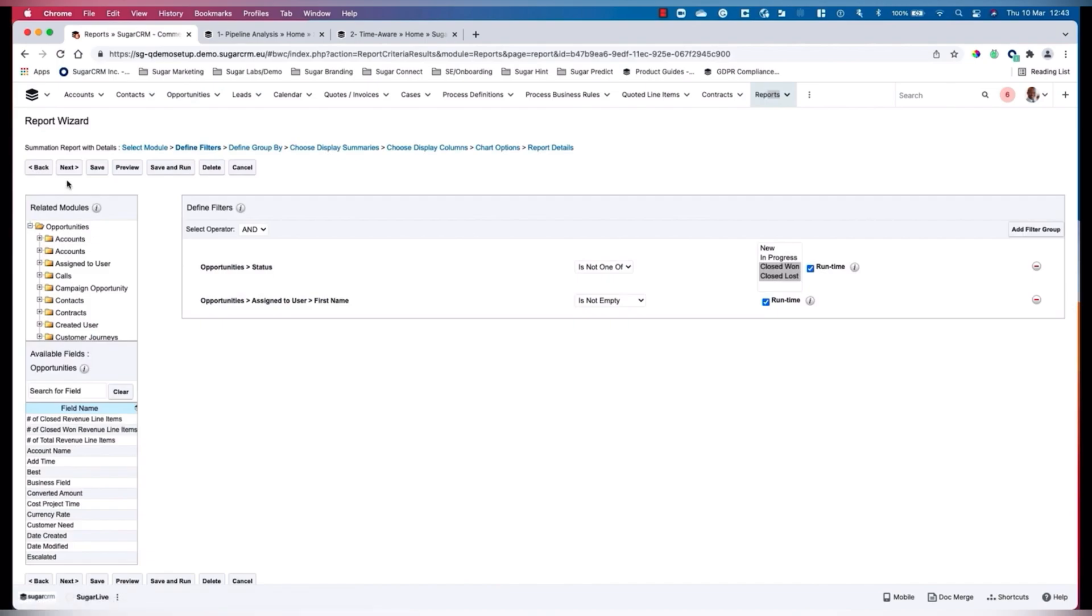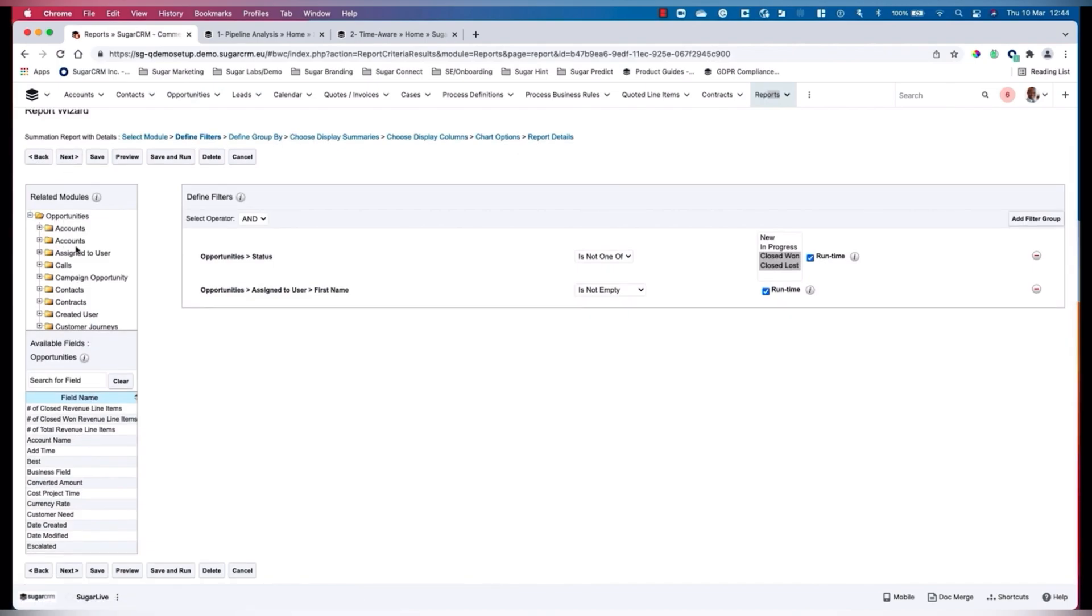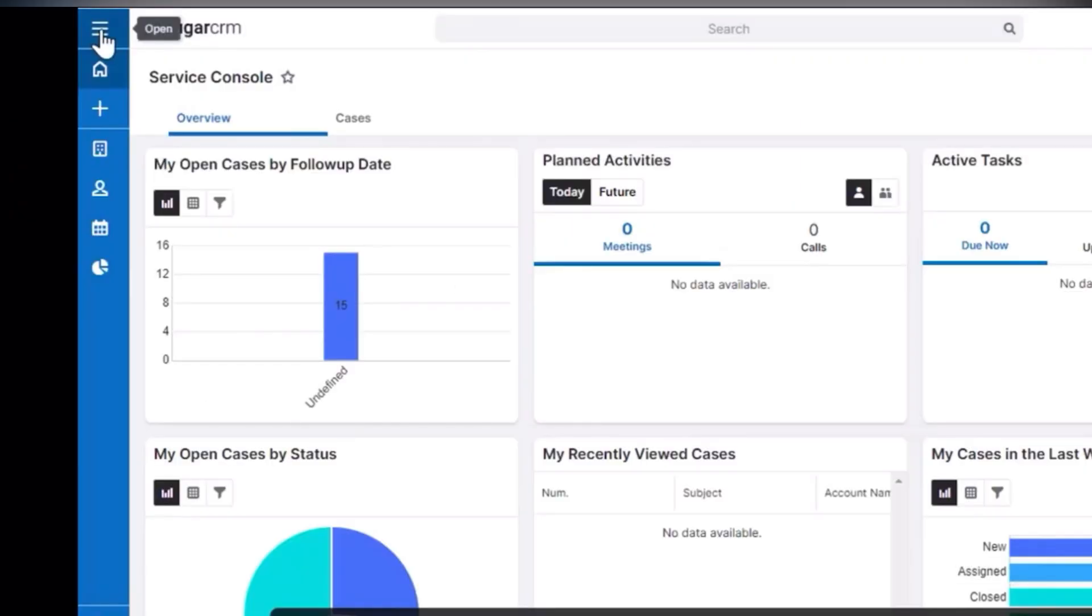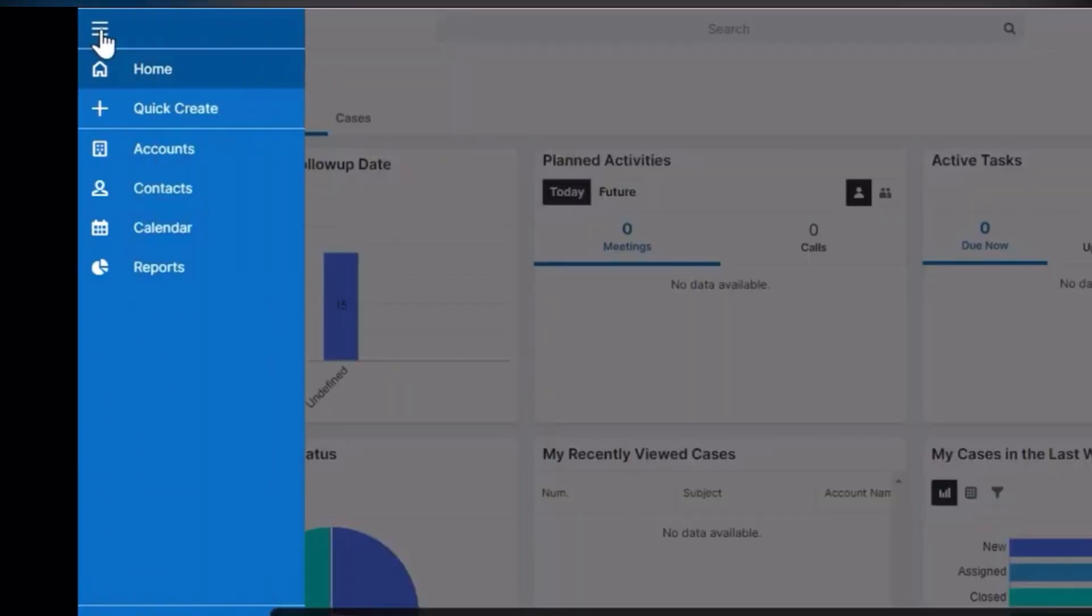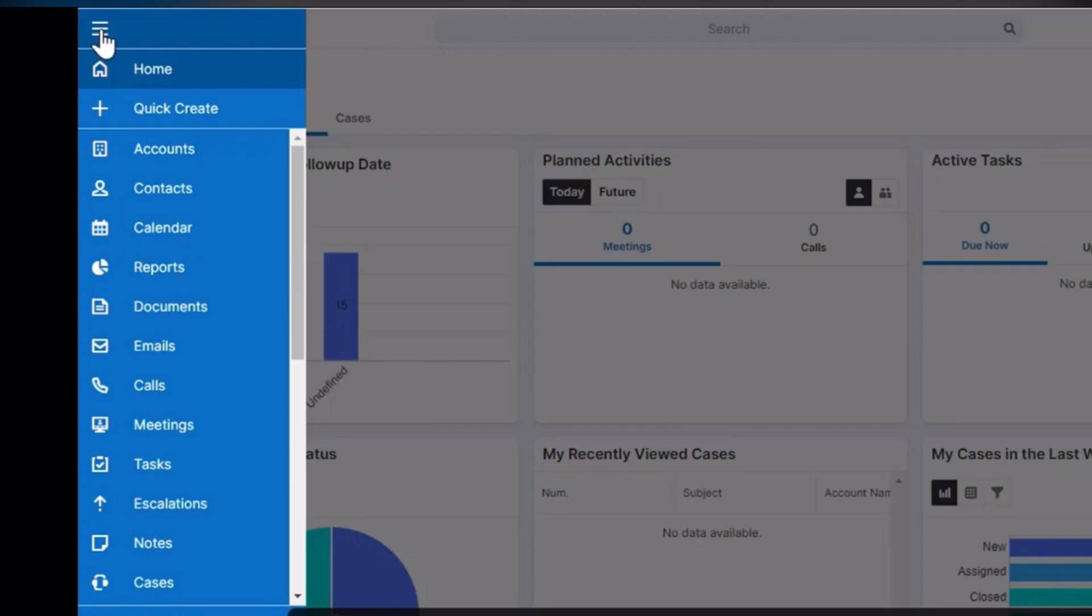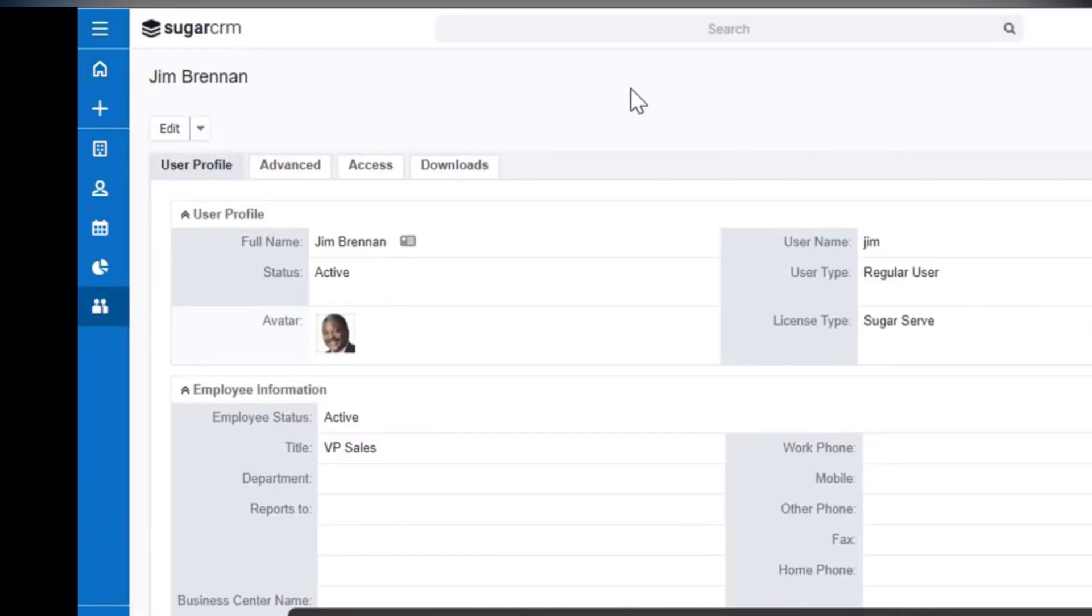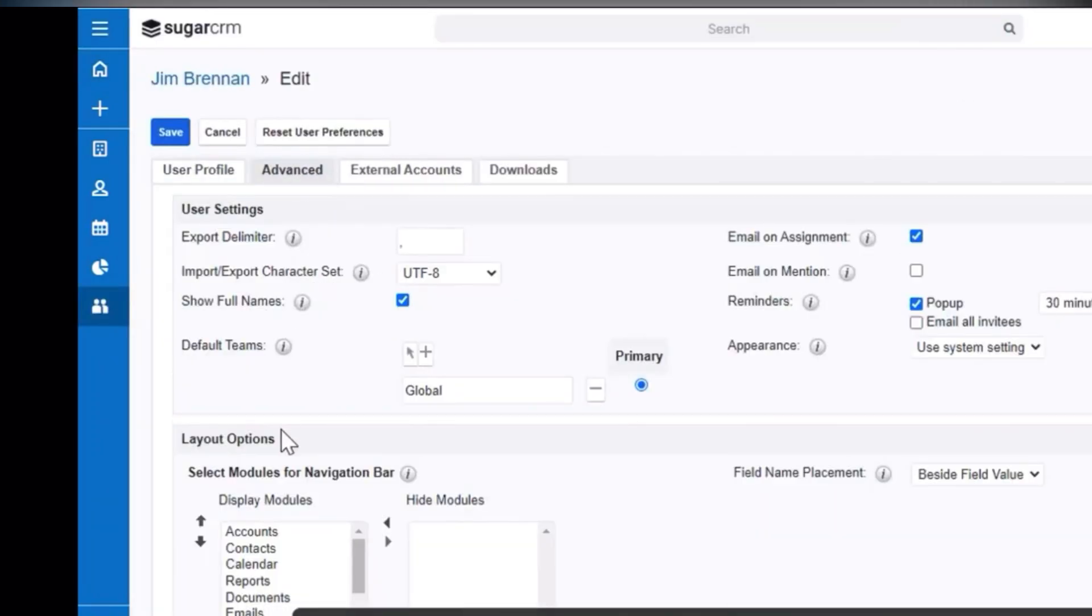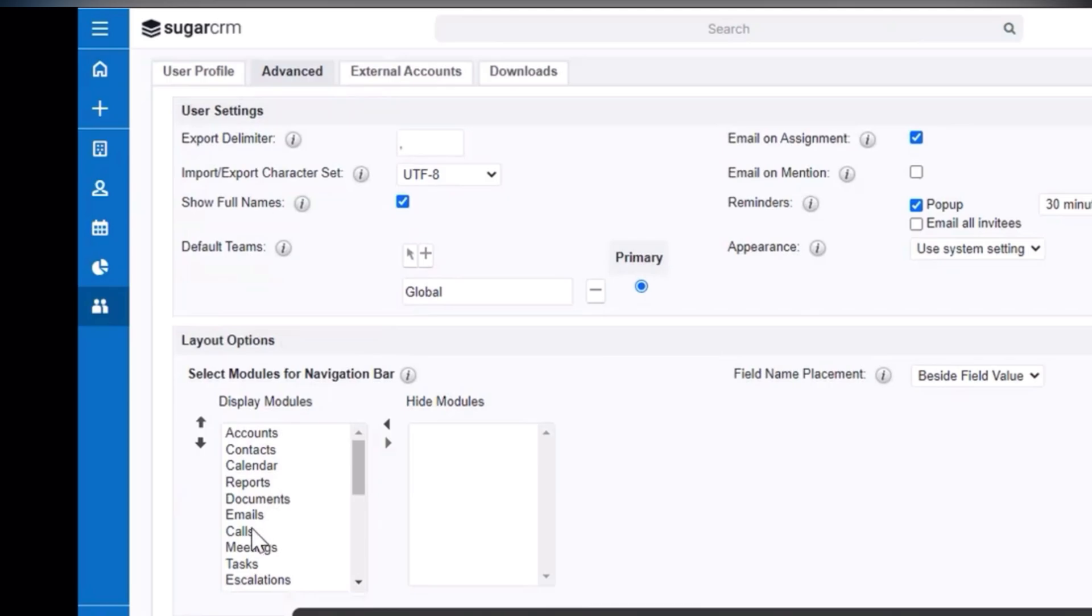It helps businesses manage their customer interactions and improve their overall sales and marketing performance. The software has several modules that cater to different business needs. The core modules include sales, marketing and service. The sales module allows businesses to manage their sales pipeline, track leads and opportunities and automate sales workflows.